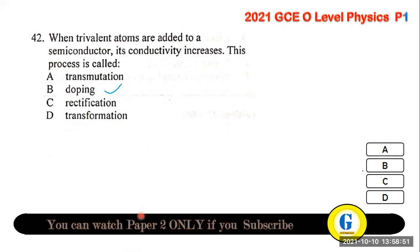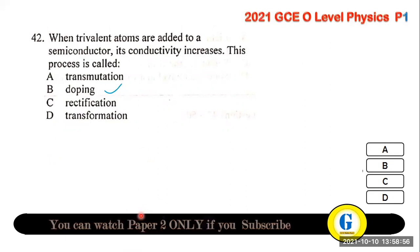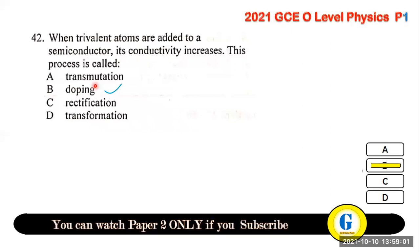Question 42: when trivalent atoms are added to a semiconductor, its conductivity increases. This process is called doping — doping is used to increase the conductivity of semiconductors.